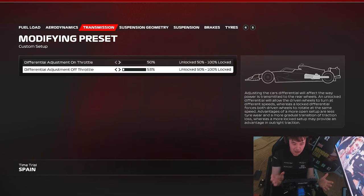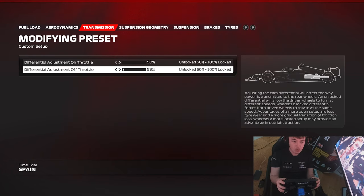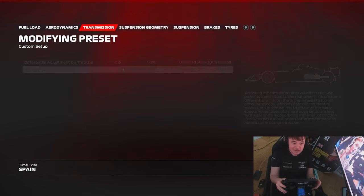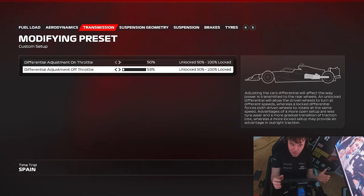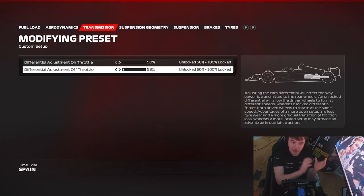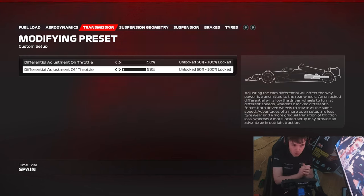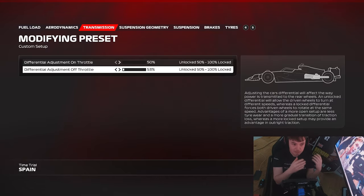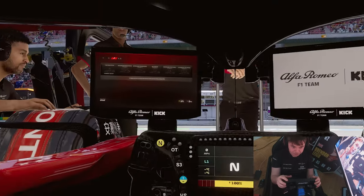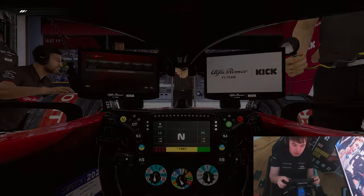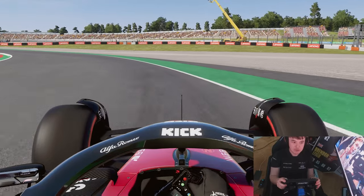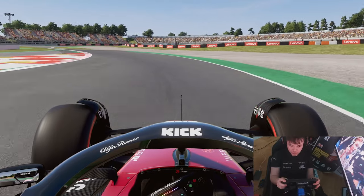Increasing the differential will have a very good standalone effect that won't really affect too many other areas of the track. Of course there will be a knock-on effect to your medium and high speed corners, but it will have a much more significant effect towards low speed corners. So the off-throttle differential has now been changed to 53, which is a good stable baseline.